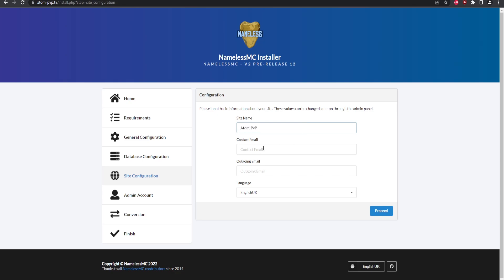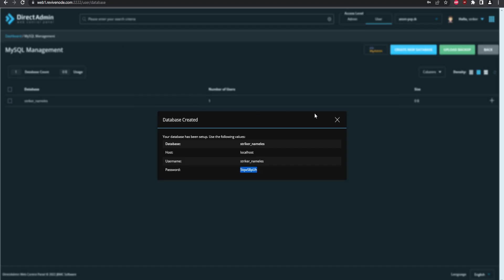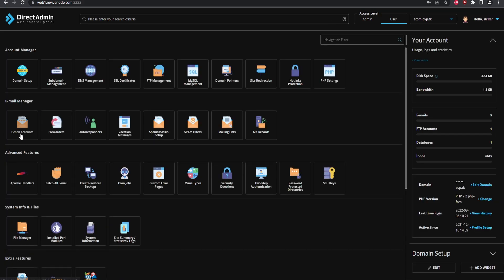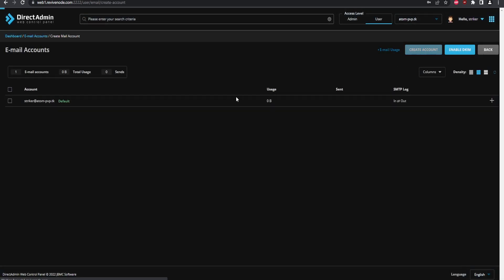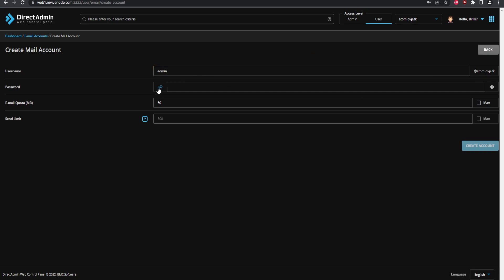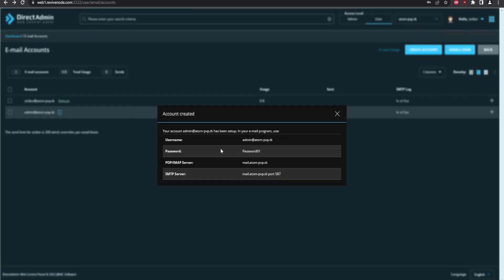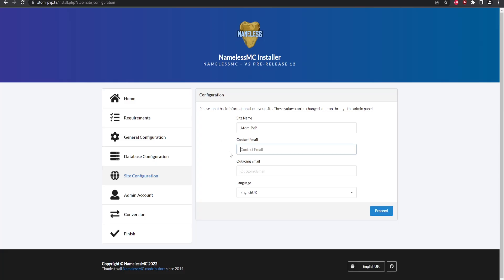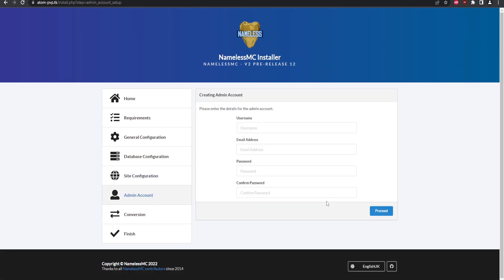Now set your site name — I'll use 'AdamPVP.' You'll also need a contact email. Go back to the DirectAdmin dashboard, into Email Accounts, and create a new one. I'll call it 'admin' so the address is admin@adampvp.tk, with a secure password and maximum storage. Once created, copy that email address and paste it into the NamelessMC installer. You can make whatever emails you want in DirectAdmin. Then set an admin username and password — I'll use 'admin' and 'password01,' though you should use something more secure.